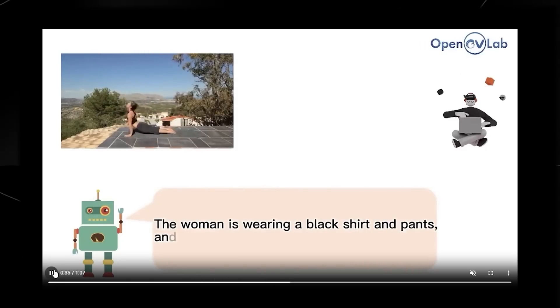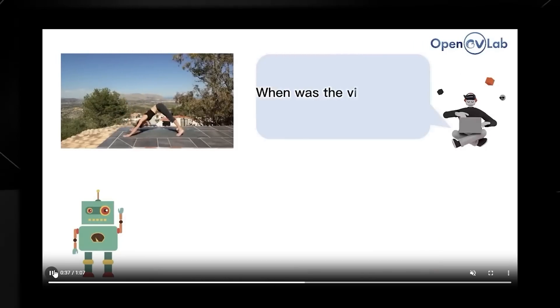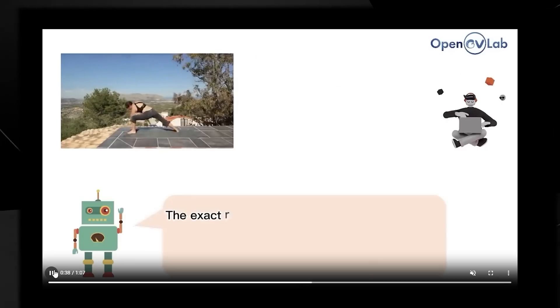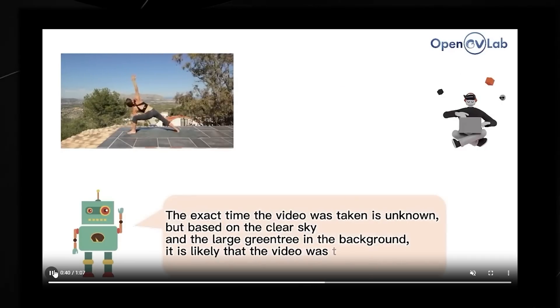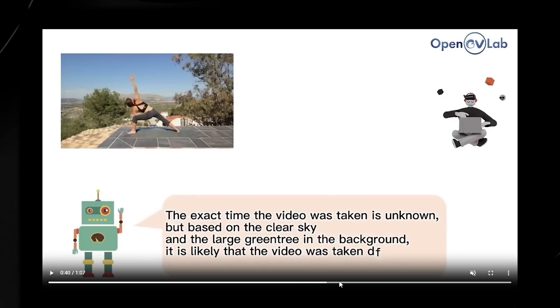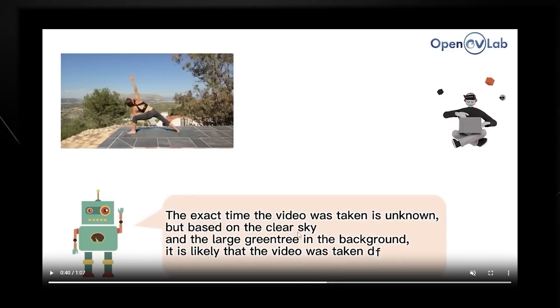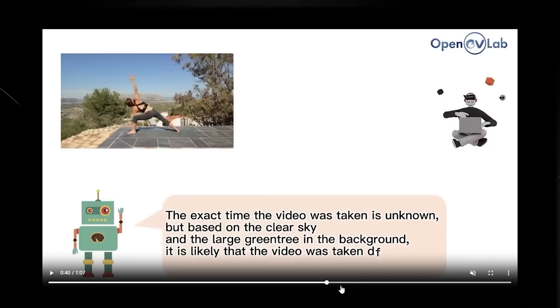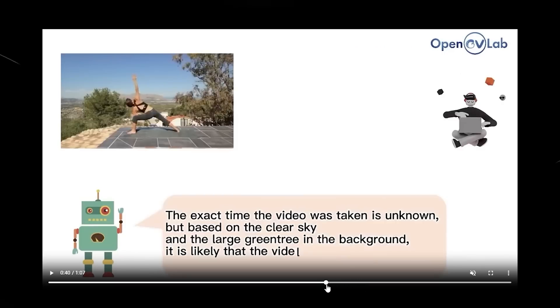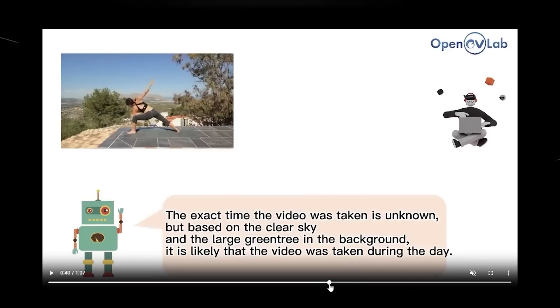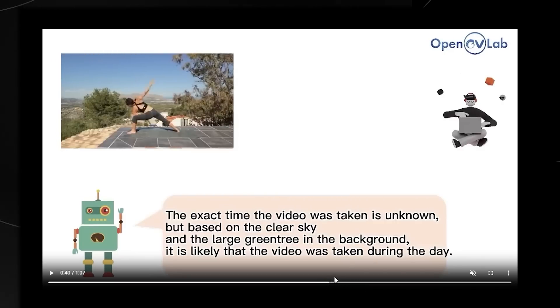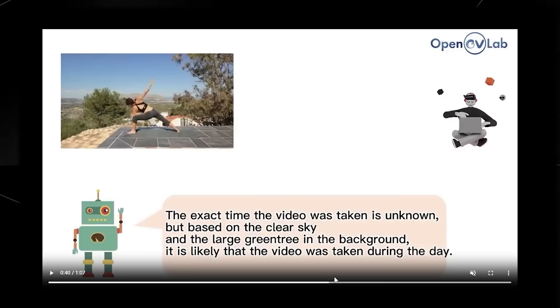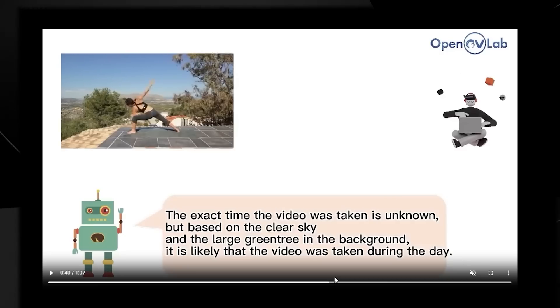What is she wearing? She's wearing a black shirt and pants and a black swimsuit. When was the video taken? They also say that, trying to get more information, the time of the video we don't know yet, which is true. It's likely that it's taken during the day. It's clear that this AI also has some deductive reasoning skills, which is going to be very useful.